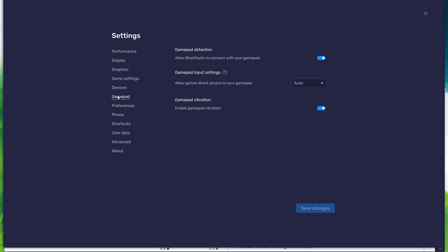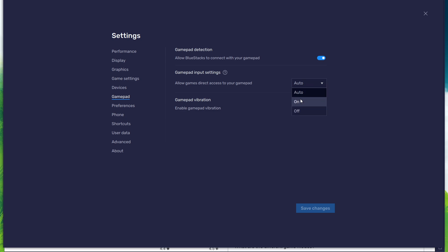In the Gamepad section, enable the Gamepad detection option. This will allow Bluestacks to recognize and receive input from your controller. Below, set the Gamepad input settings to automatic, and set the Gamepad vibration option to your personal preference.